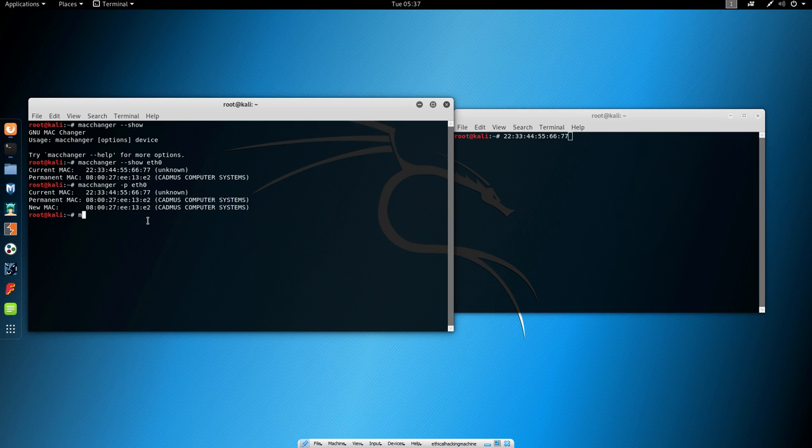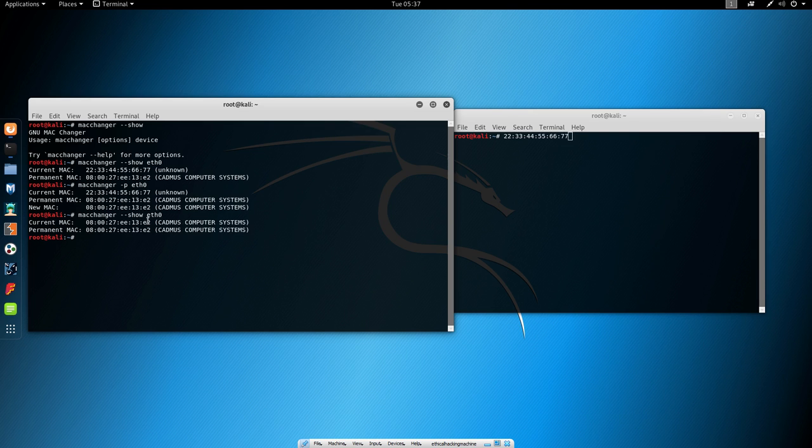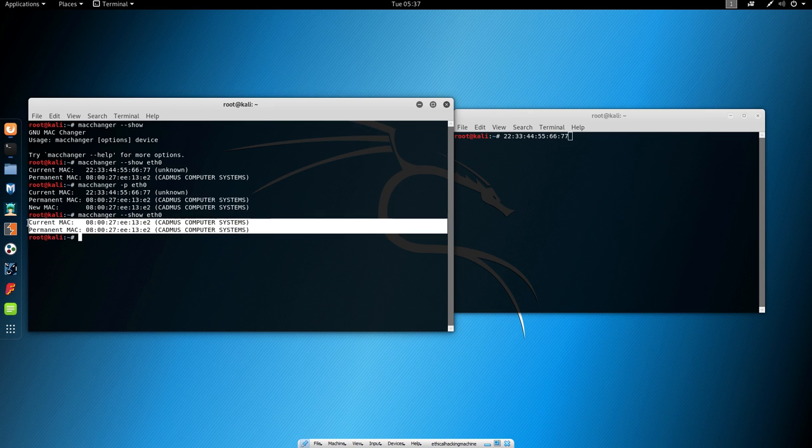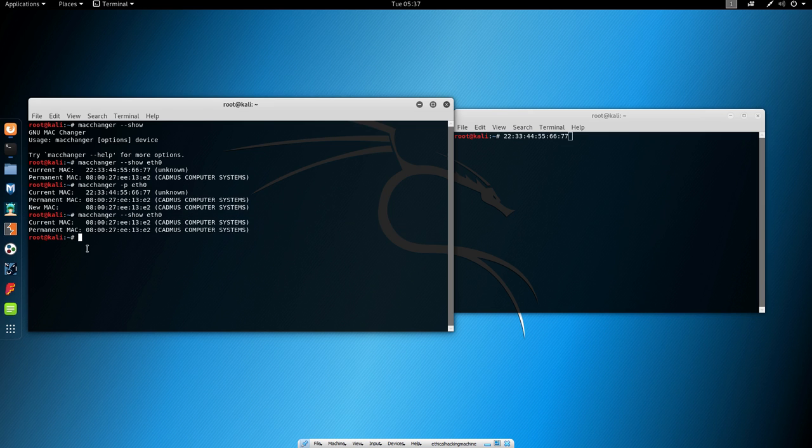And now we are back to normal. We can just type here show again and we are the same as we started before using this program. And this is a useful program for you to change MAC address.